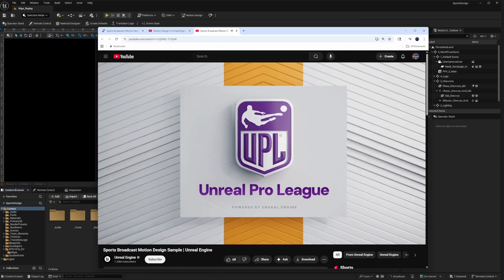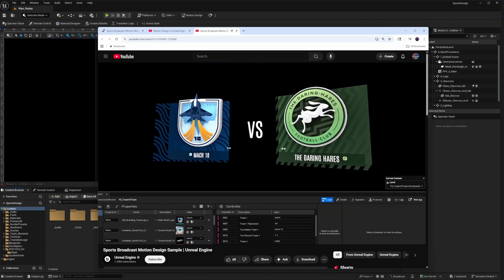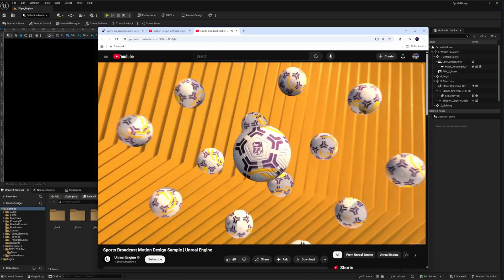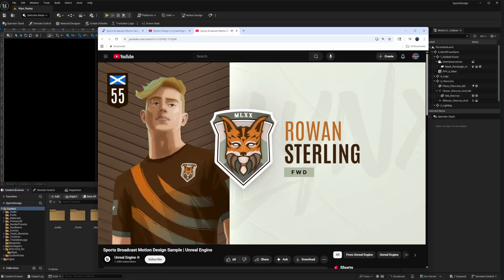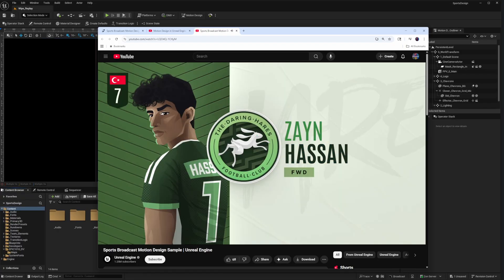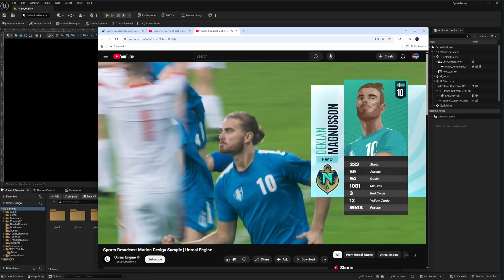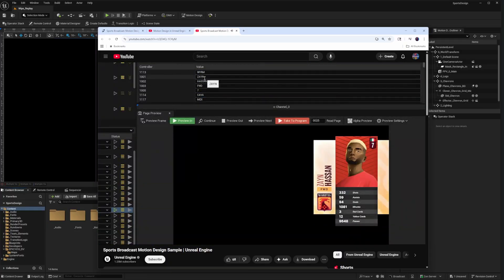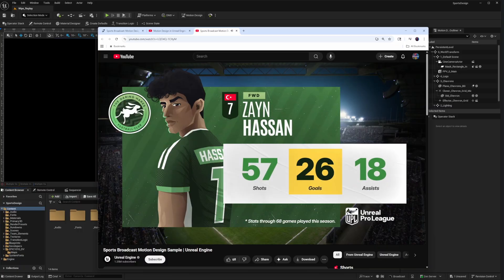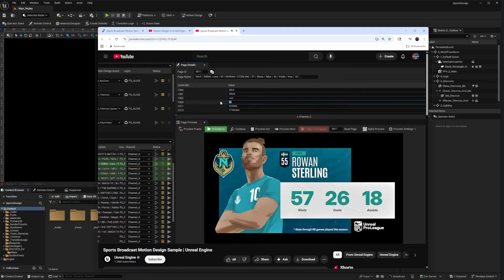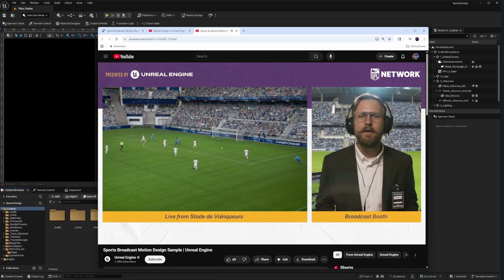Hey everybody, this is super cool. The folks at Epic Games have released this sports broadcast motion design sample for Unreal Engine 5.6. This is a downloadable project from Fab, available for you to explore from a professionally developed broadcast package. This is a truly professional broadcast graphics package put together entirely in Unreal Engine, and Epic has made the entire project available for free download from the Fab marketplace.